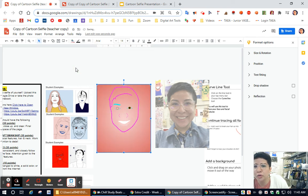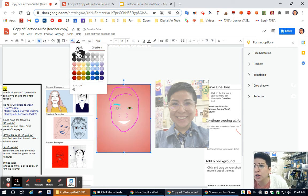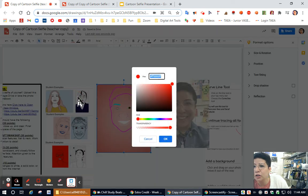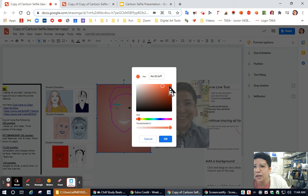You could do a gradient or you could do a solid color. You can even make your own color by going to custom, clicking on the plus button, and then going through and making whatever color you want to do.